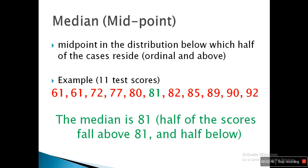As you can see in this example, there are 11 test scores ranging from 61 to 92, and 81 is the middle value. Median is a value which exactly divides a list of numbers into two halves. You can see the median is 81 — half of the scores fall above 81 and half fall below 81. So we can say the midpoint is the value in the distribution below which half of the cases reside.